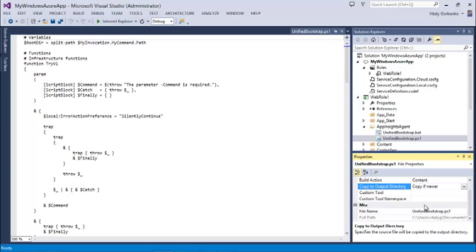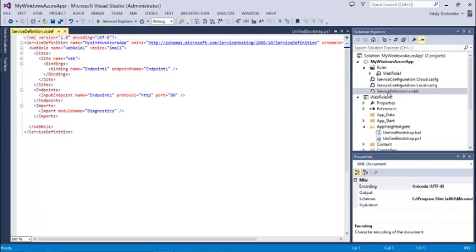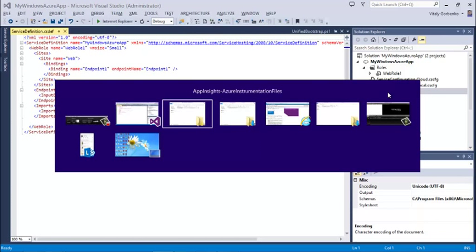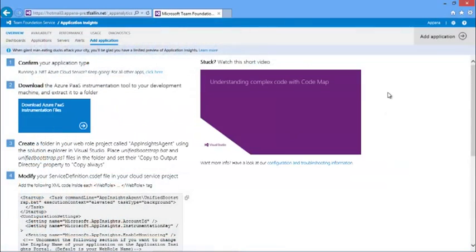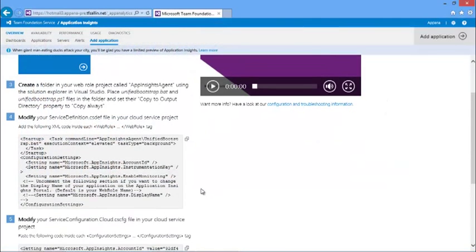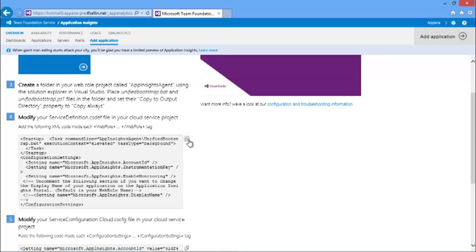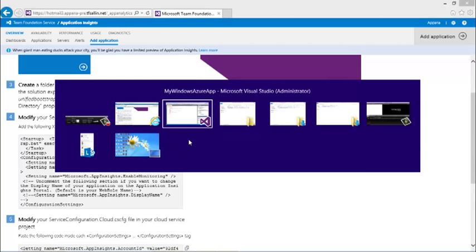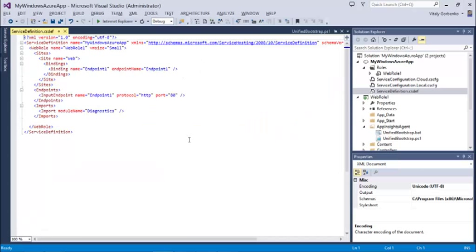And then I need to modify service definition and service configuration files. Here is my service definition file. I go back to App Insights page and I copy a snippet for service definition file. Copy, and return back to Visual Studio, and insert it into a service definition.